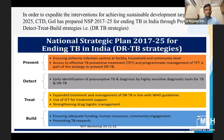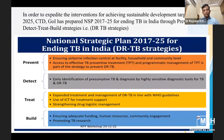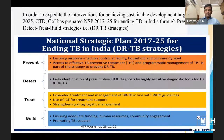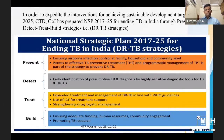To expedite interventions for achieving Sustainable Development Goal 2025, the Central TB Division has prepared the National Strategic Plan 2017-25 through prevent, detect, treat and build strategies. In the prevent strategy: ensuring airborne infection control at facility, household and community level, and access to effective TB preventive treatment. In the detect strategy: early identification of presumptive TB and diagnosis by highly sensitive diagnostic tools for TB and DRTB. In treatment strategy: expanding management of DRTB in line with WHO guidelines, use of ICT for treatment support, and strengthening drug logistic management.